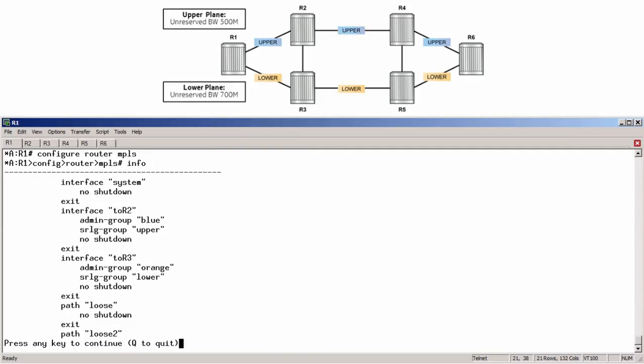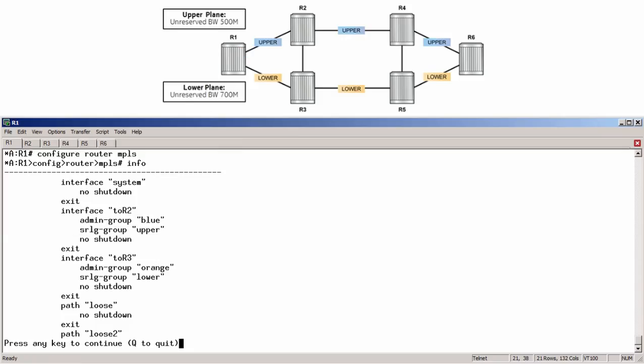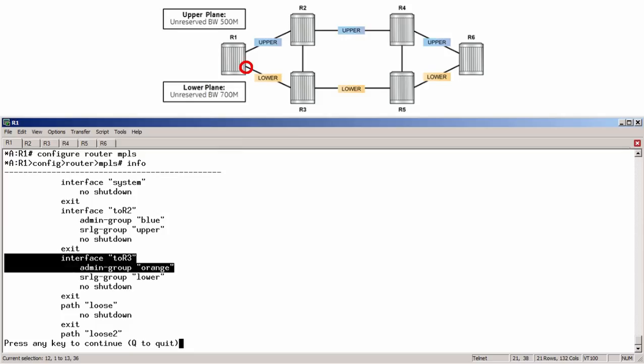Matching the diagram above, we can see that interface 2r2 is assigned to admin group blue and SRLG group upper. As well, interface 2r3 is assigned admin group orange and SRLG group lower.